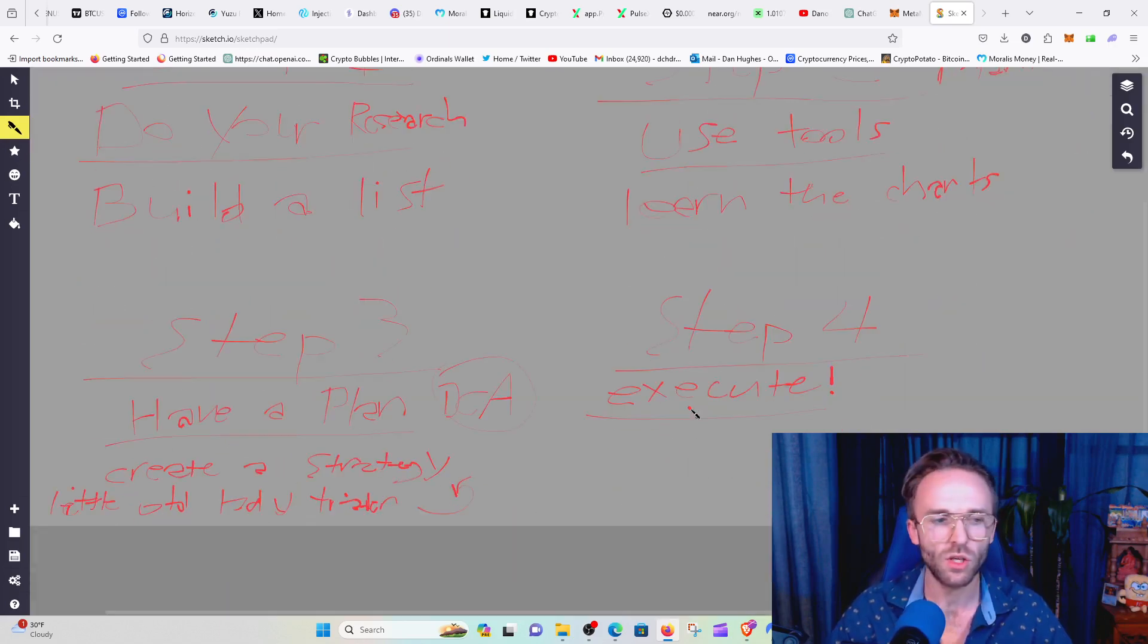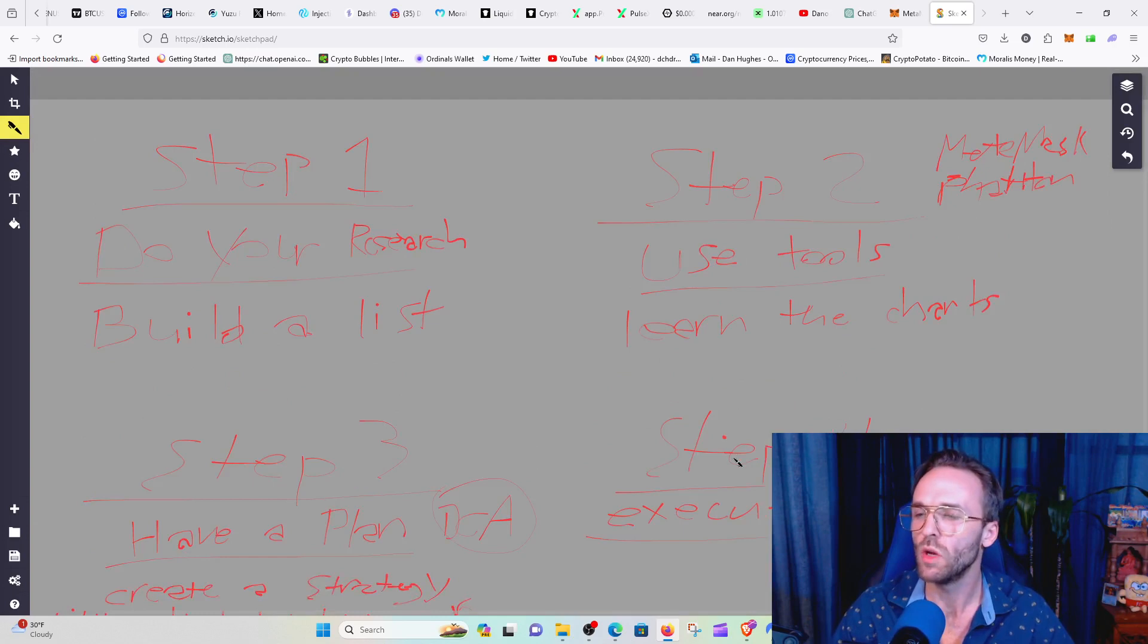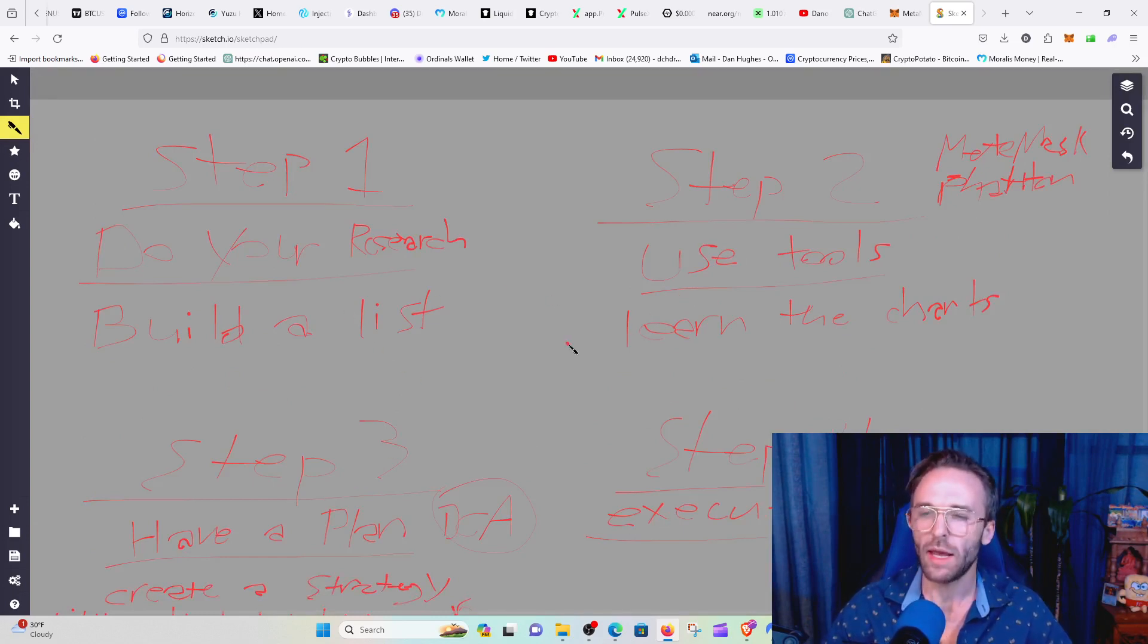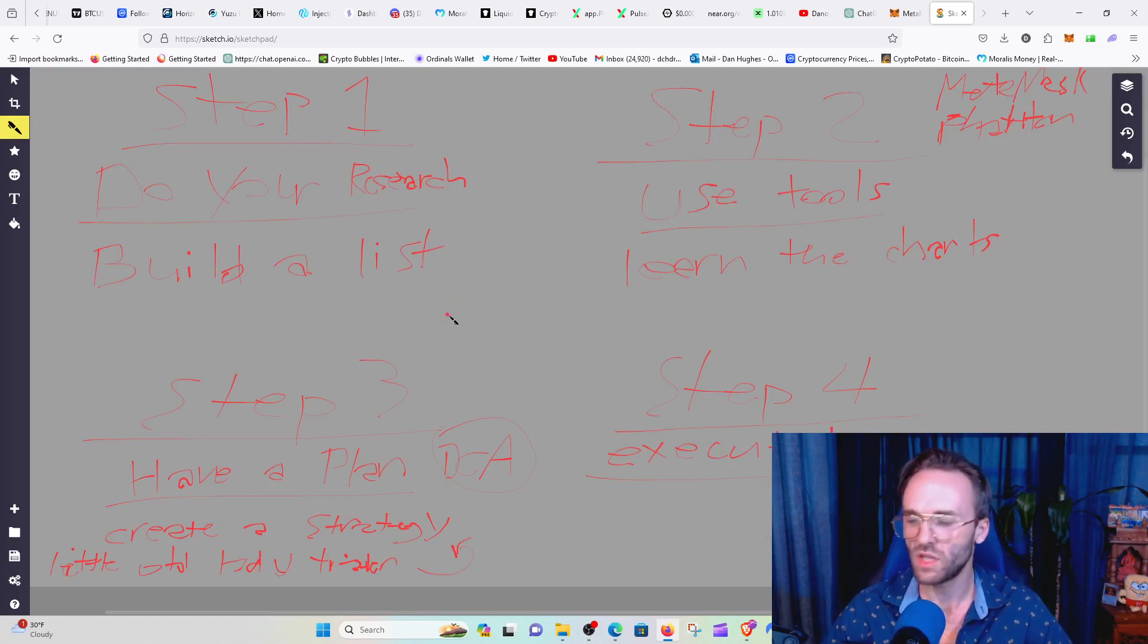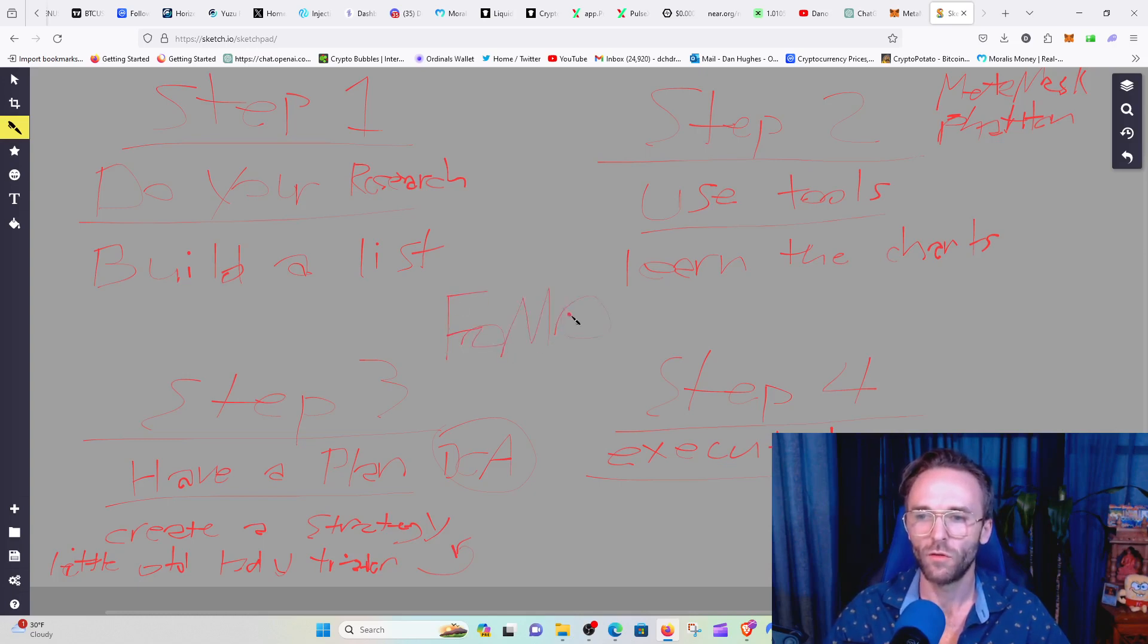Executing is the number one thing, is just being able to execute this plan and stay focused and don't succumb to the worst thing. Sometimes we all succumb to it, and it is FOMO.